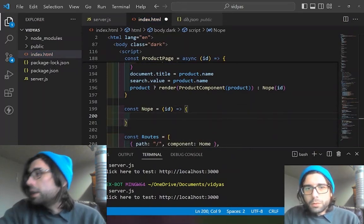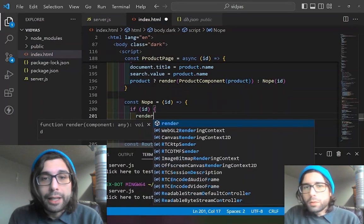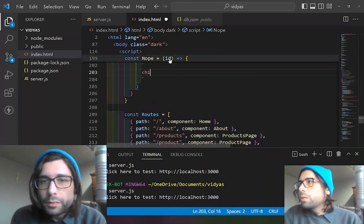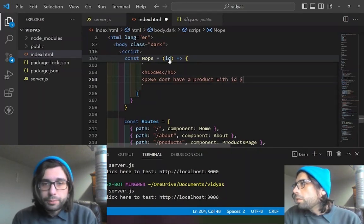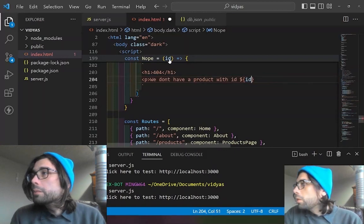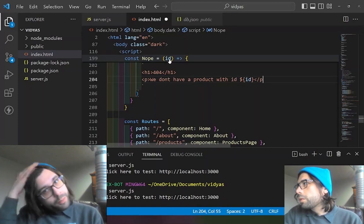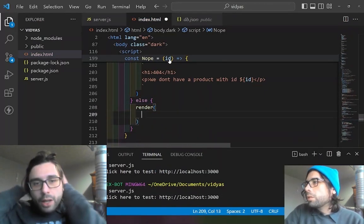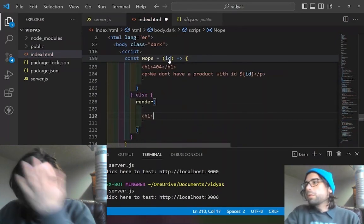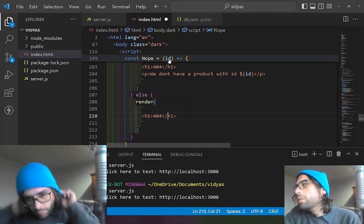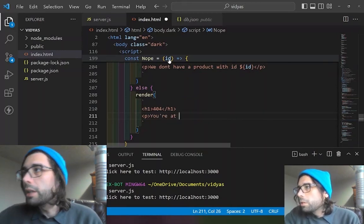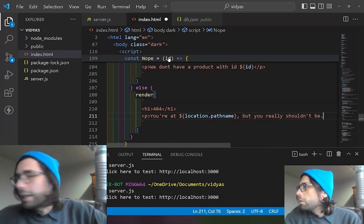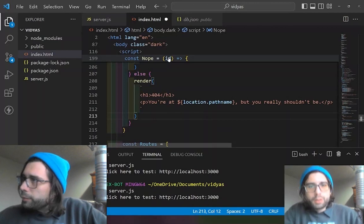Now we do the 404 page. It checks whether it has that ID argument — if it does, that means it was trying to render a dynamic route but didn't find the ID, so it shows a 404 saying we don't have that product. Afterwards we want a more generalized 404 page for any other page not listed in our routes configuration. We cover all those edge cases so that any time the Nope function runs for an unlisted path, it shows a 404 saying 'you're at this path, why are you here?'